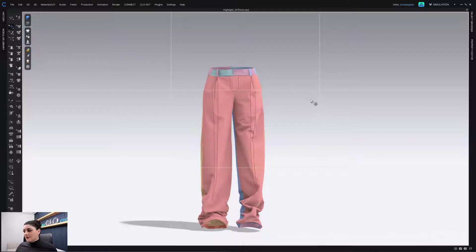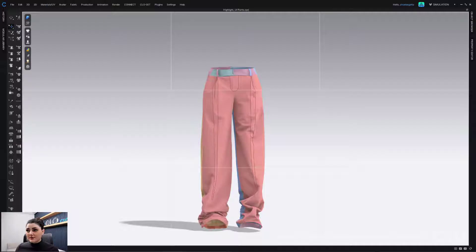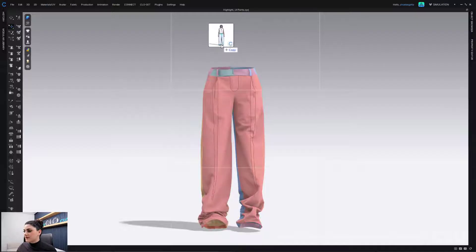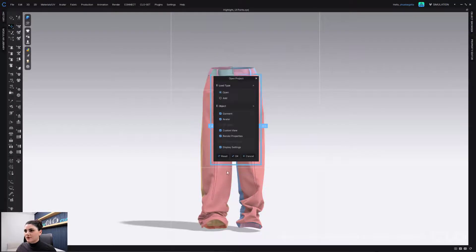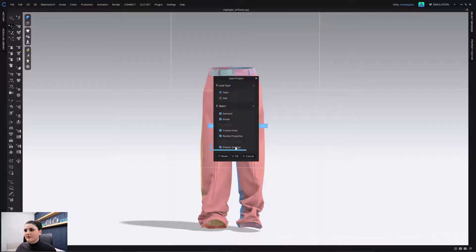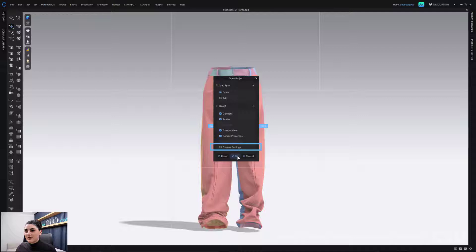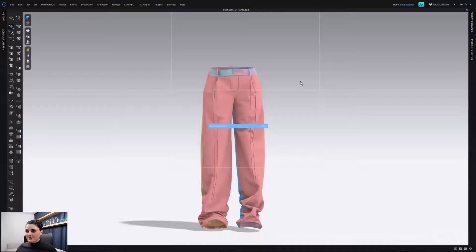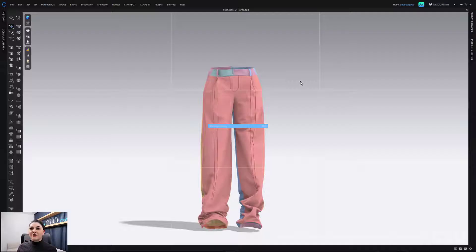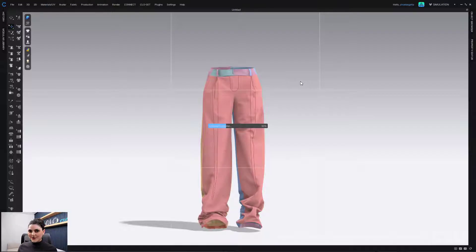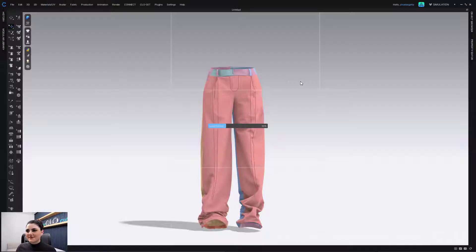Now that's when I had it checked on. If I go back to this one, right, and drop it in and uncheck this, the default display settings will be used. Okay, the default display settings will be used.